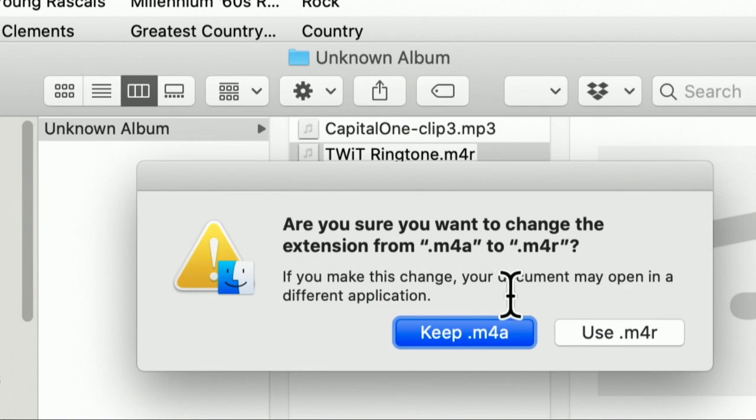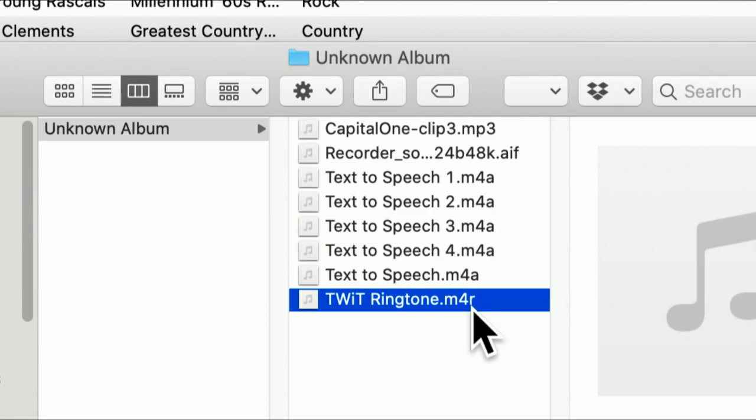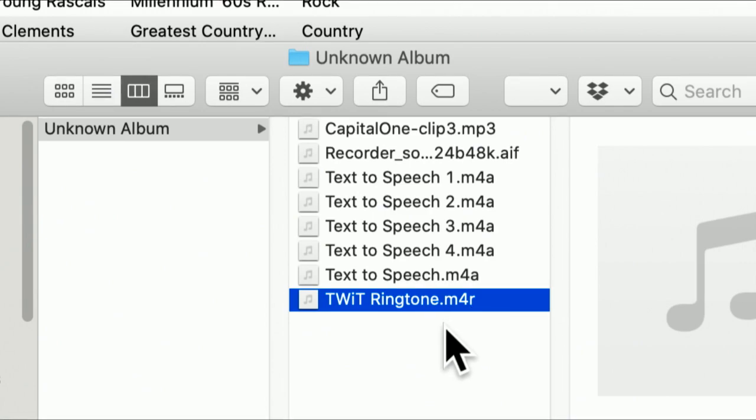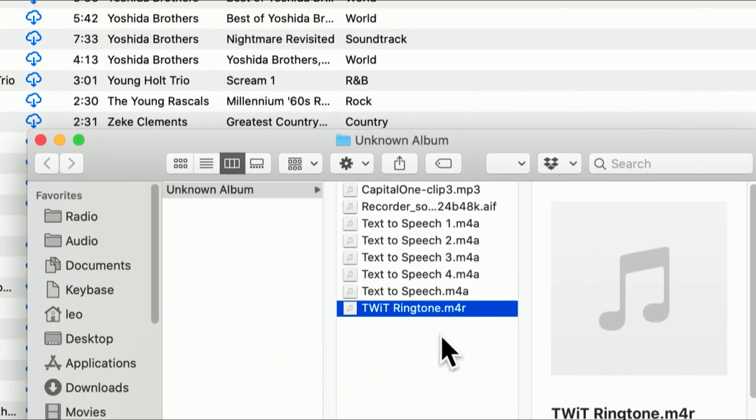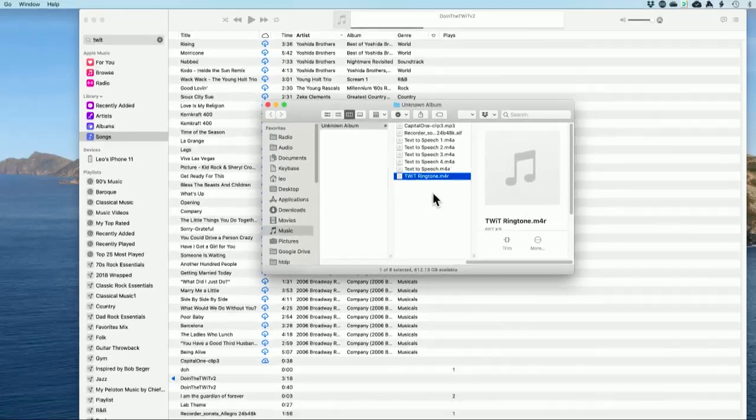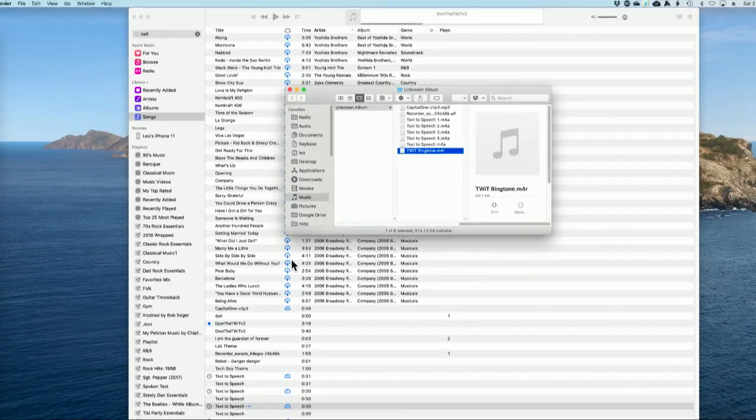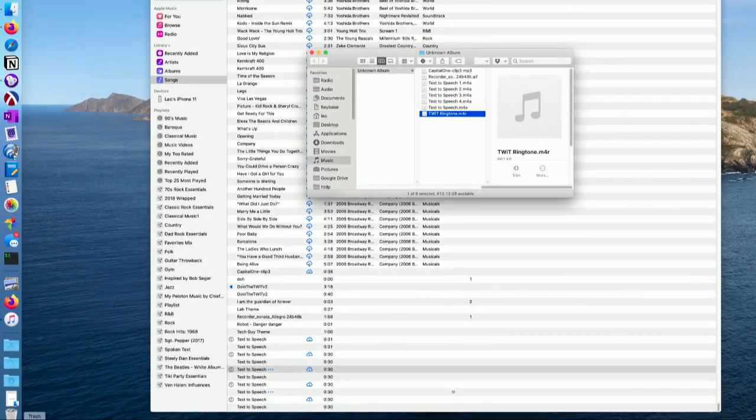This doesn't do anything to the file itself. It's exactly the same format as it was. We can even rename it to M4A. It'll stay in M4A. But M4R is how Apple designates ringtones.